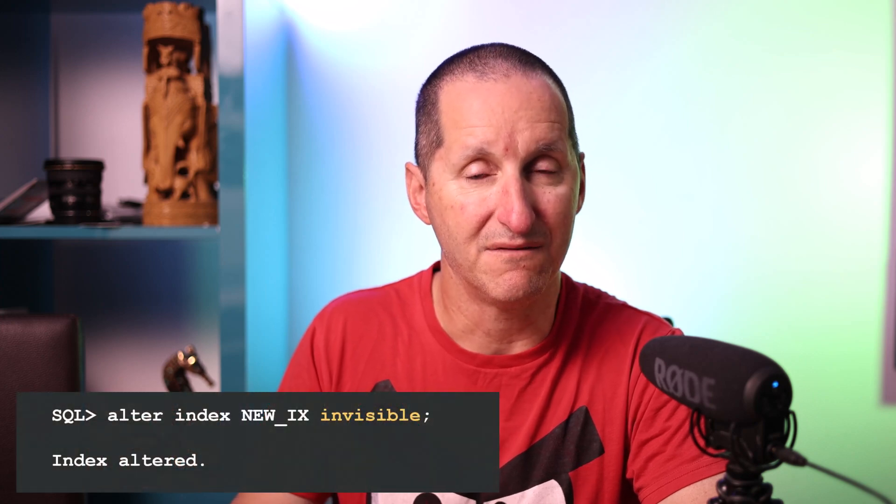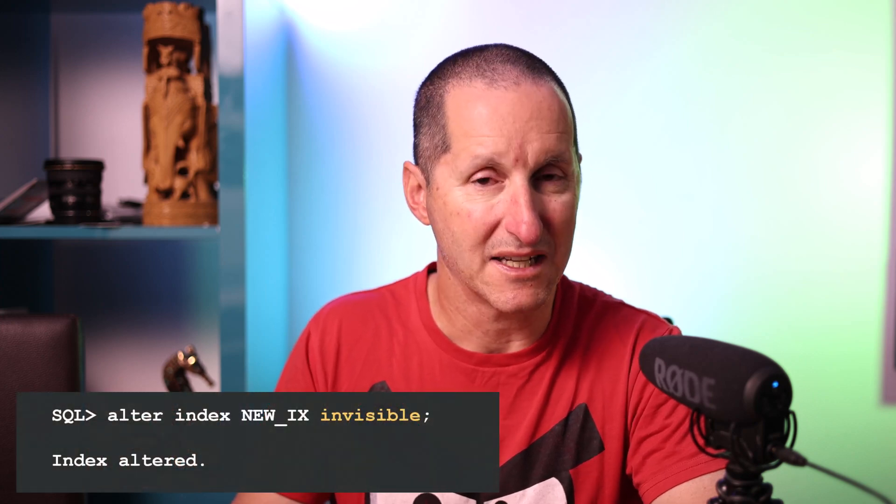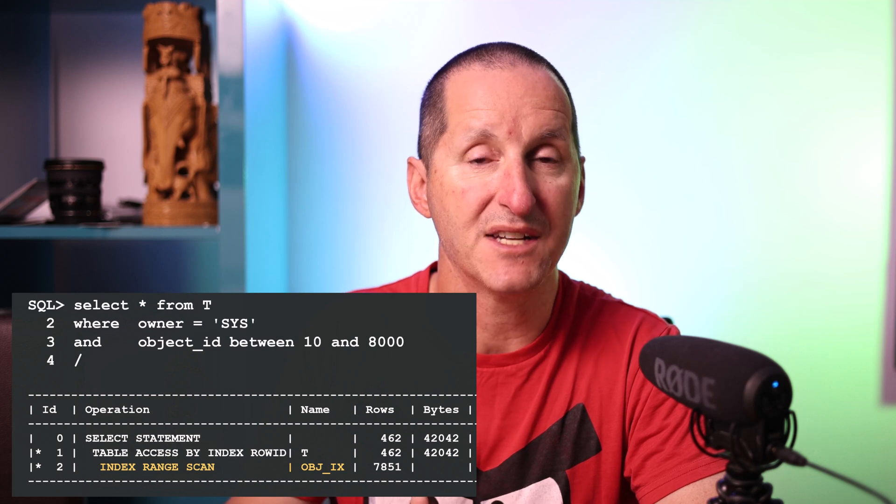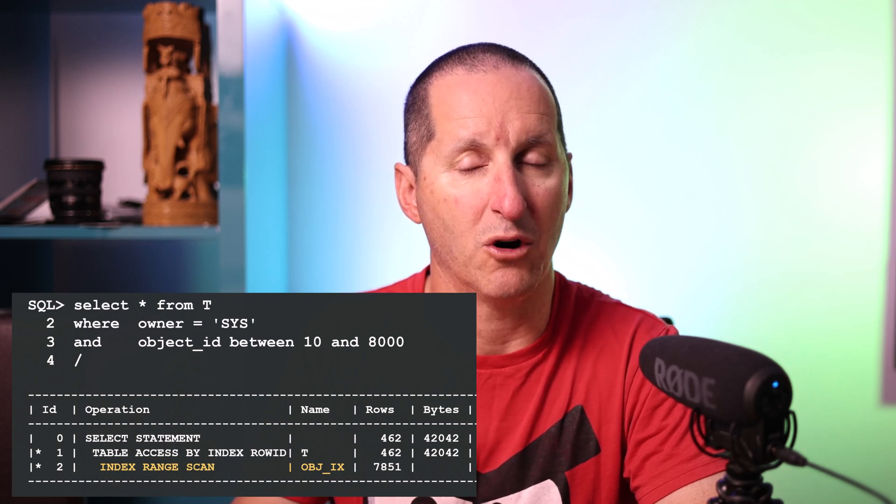The solution to this is invisible indexes. Let's repeat that same demo. I'll take that new index and make it invisible. It doesn't mean the index no longer exists — it simply is invisible to the optimizer. Now that query that was running just fine has reverted back to using object IX. It can no longer see the new index we created to tackle our performance problem.